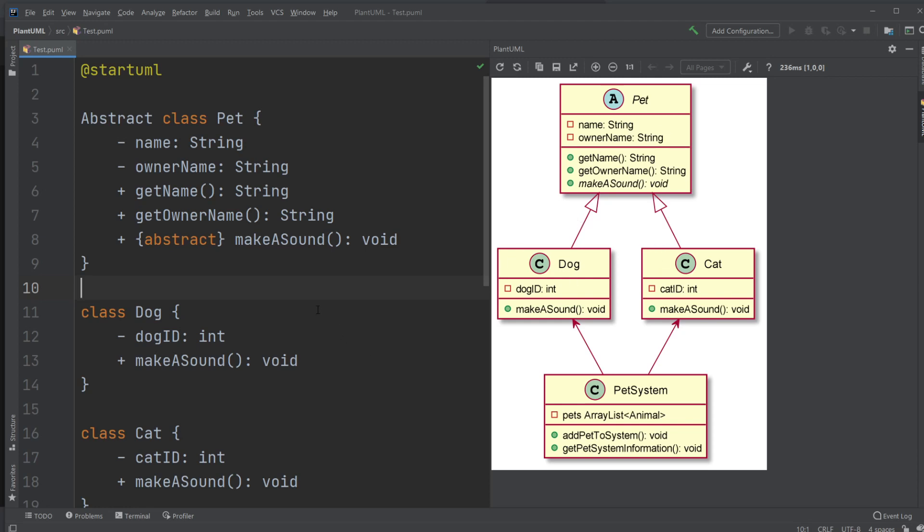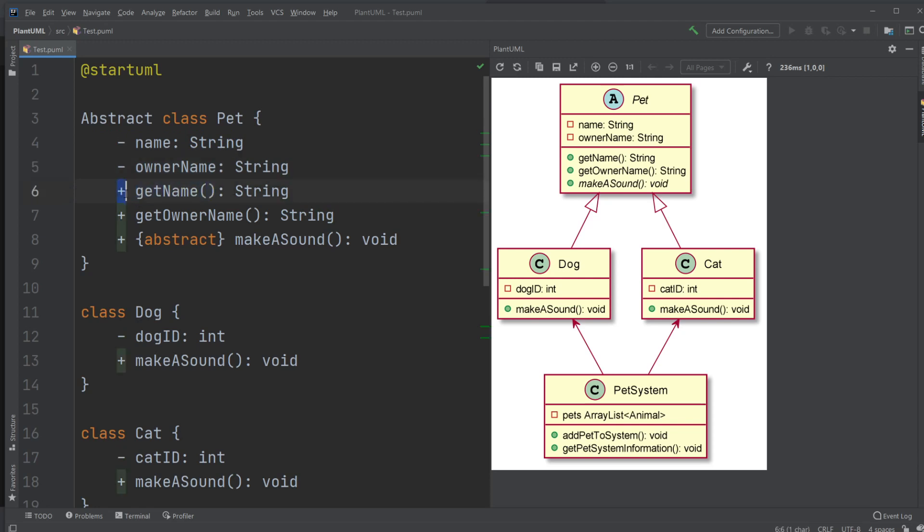First of all, I got four classes. I got an abstract class called Pet, which contains a private attribute name, which is a string, a private attribute owner name, which is a string as well. A getName method, which is public, which returns the string. In this case, it returns the name of the animal, of the pet.